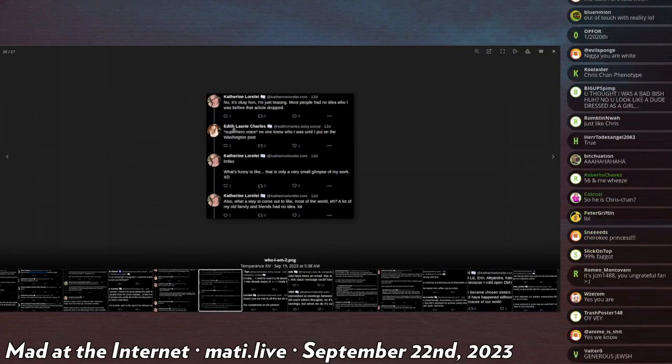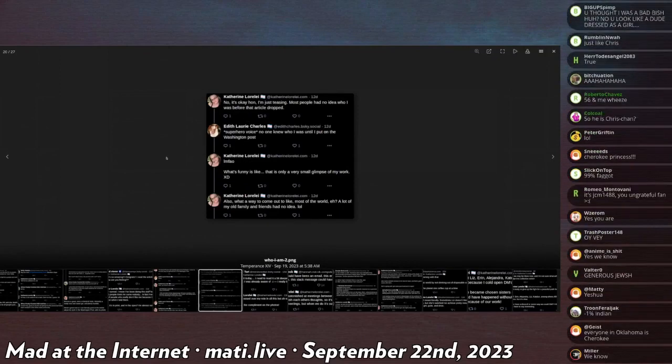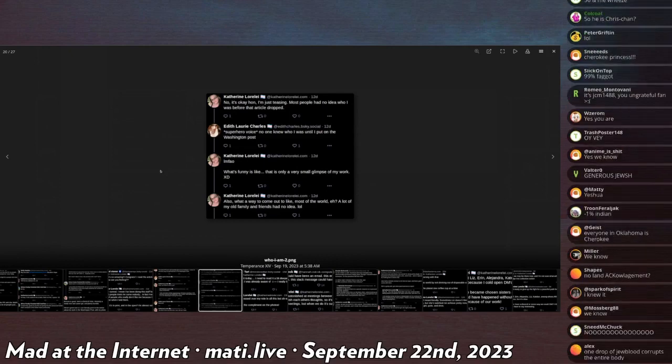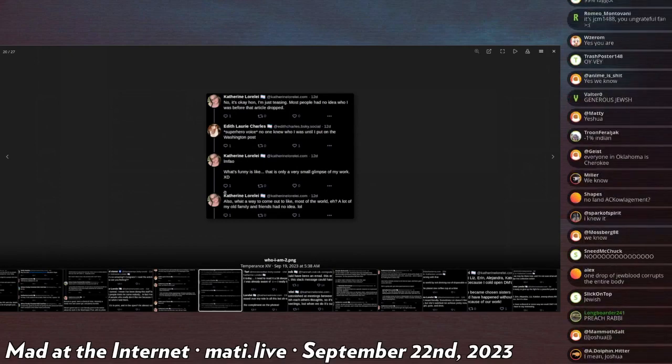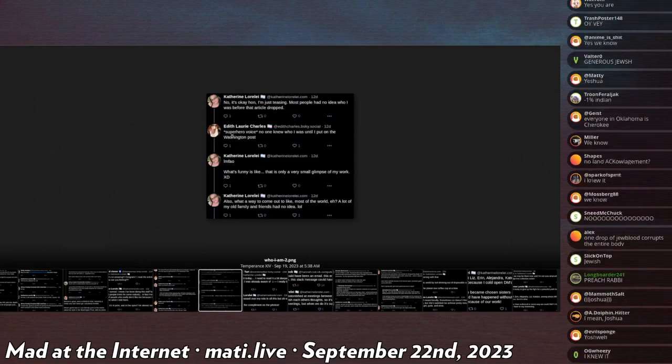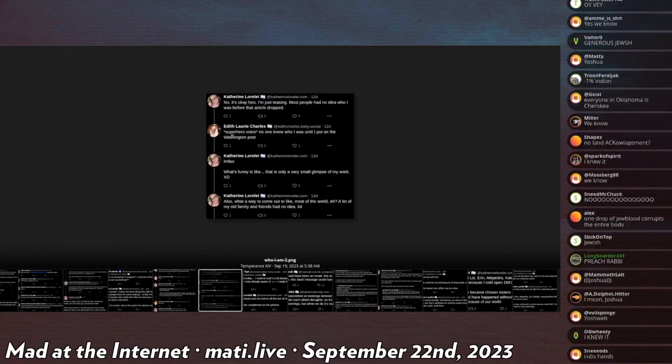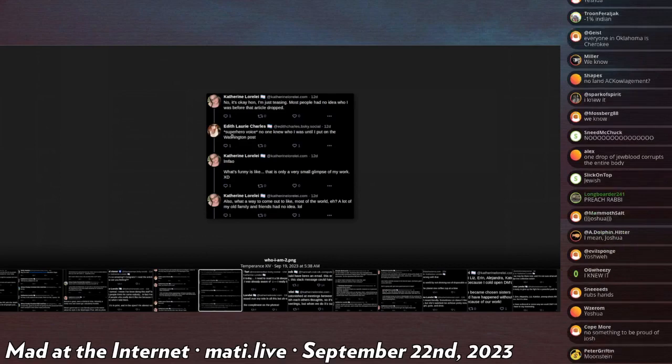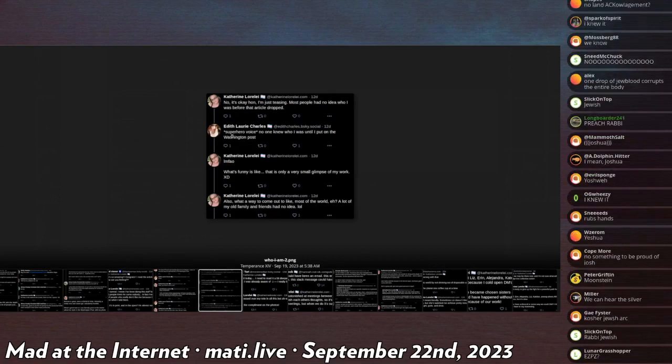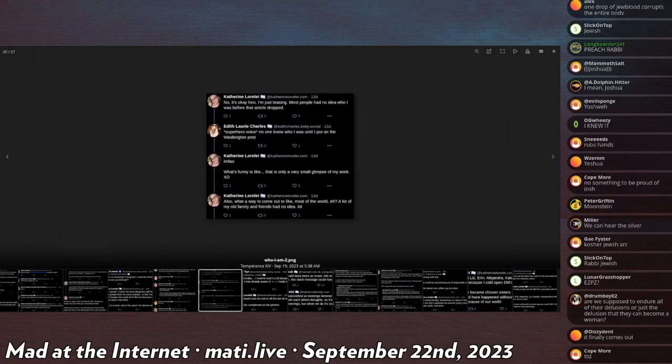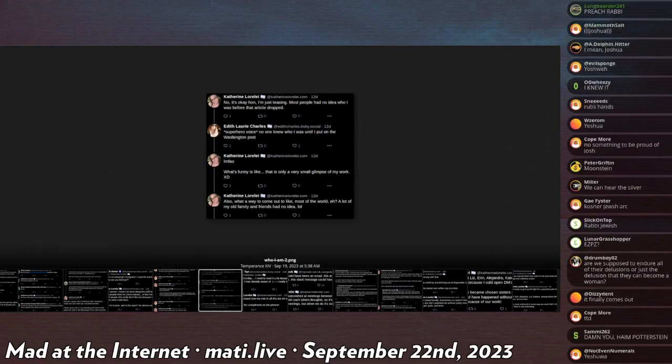Oh, one more. This says, no, it's okay, hon, I'm just teasing. Most people had no idea who I was before that article dropped. And then, oh my god, the tranny is dabbing on him and says, superhero voice, no, I know who I was till I put on the Washington Post. And then he laughs and says, what's funny is like, only a very small glimpse of my work XD. Also, what a way to come out. Like most of the world, eh? A lot of my old family and friends had no idea I was a hero. Crazy, wonderful.